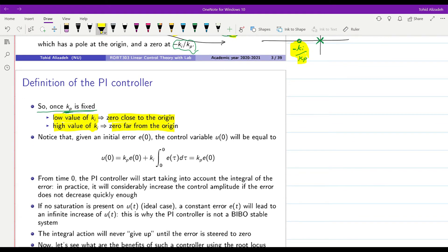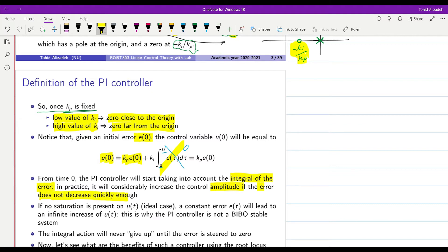It's good to keep in mind that if we have the initial value of the error as e(0), then u(0) will equal kp times e(0) because the integrator part will be zero since we integrate from zero to zero. But from time zero, the PI controller will start taking into account the integral of the error. So if you have a constant error over time, the integral of that constant error will increase without bound, and in practice it will considerably increase the control amplitude if the error doesn't decrease quickly enough. As this element of the control signal becomes bigger, the whole control signal will become big.